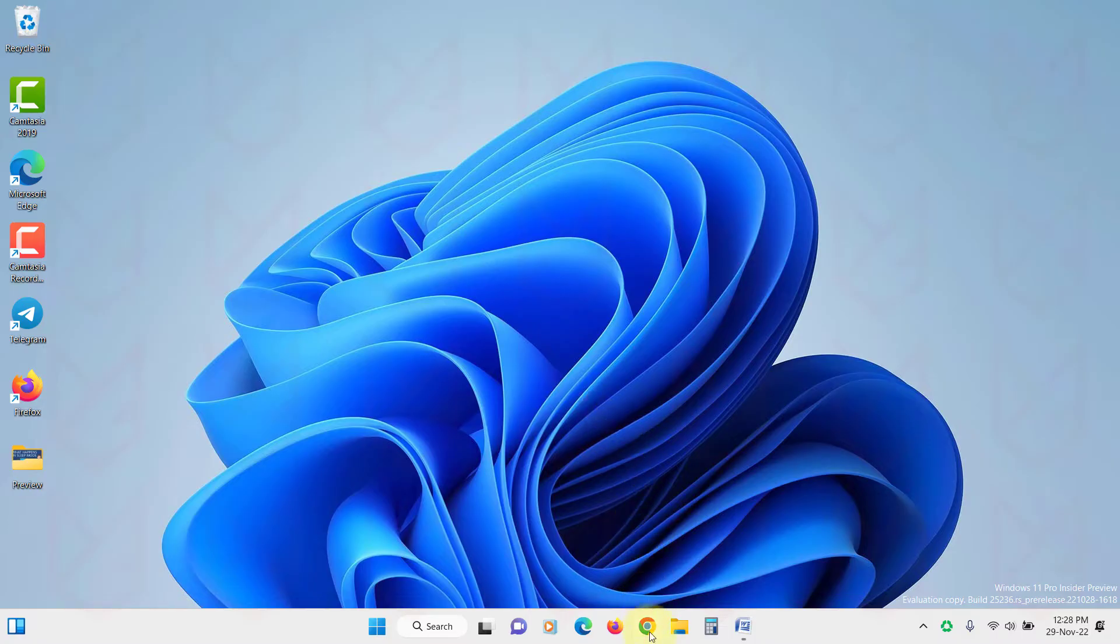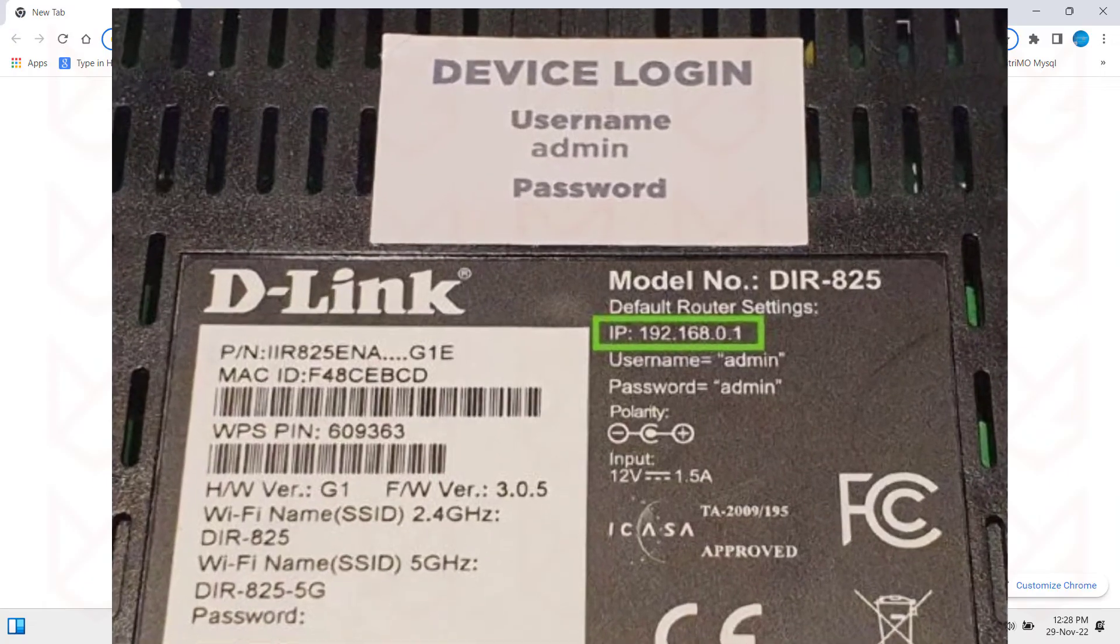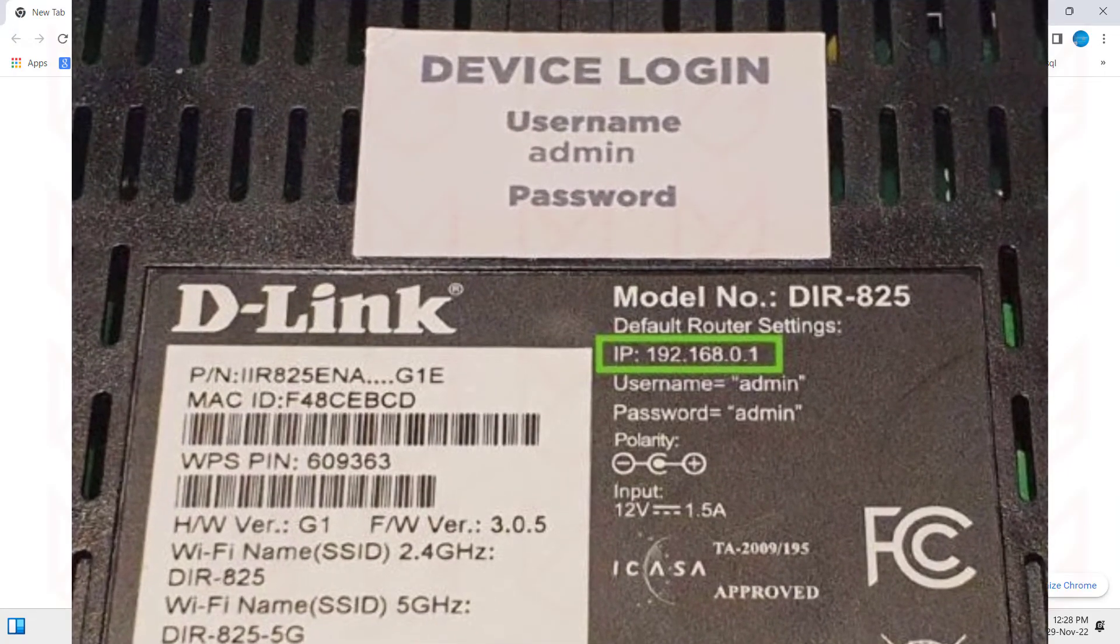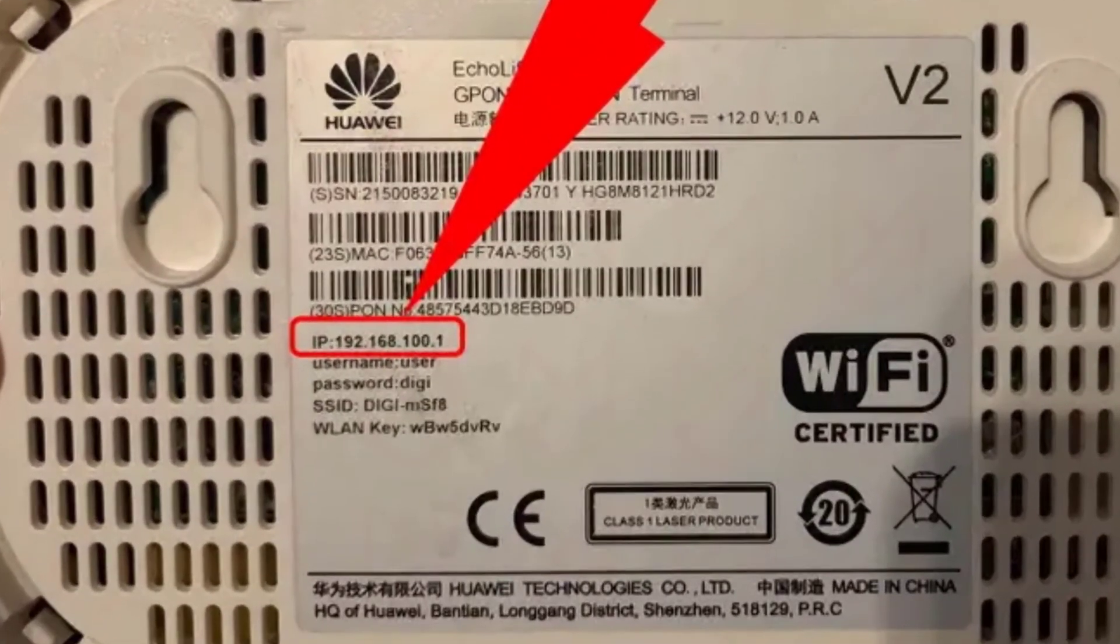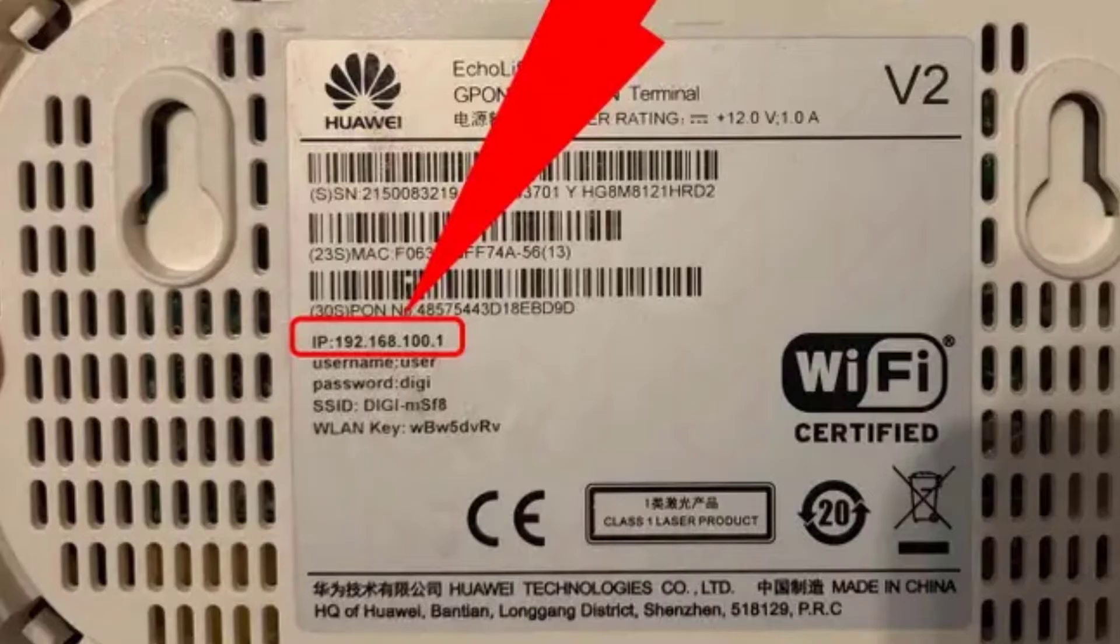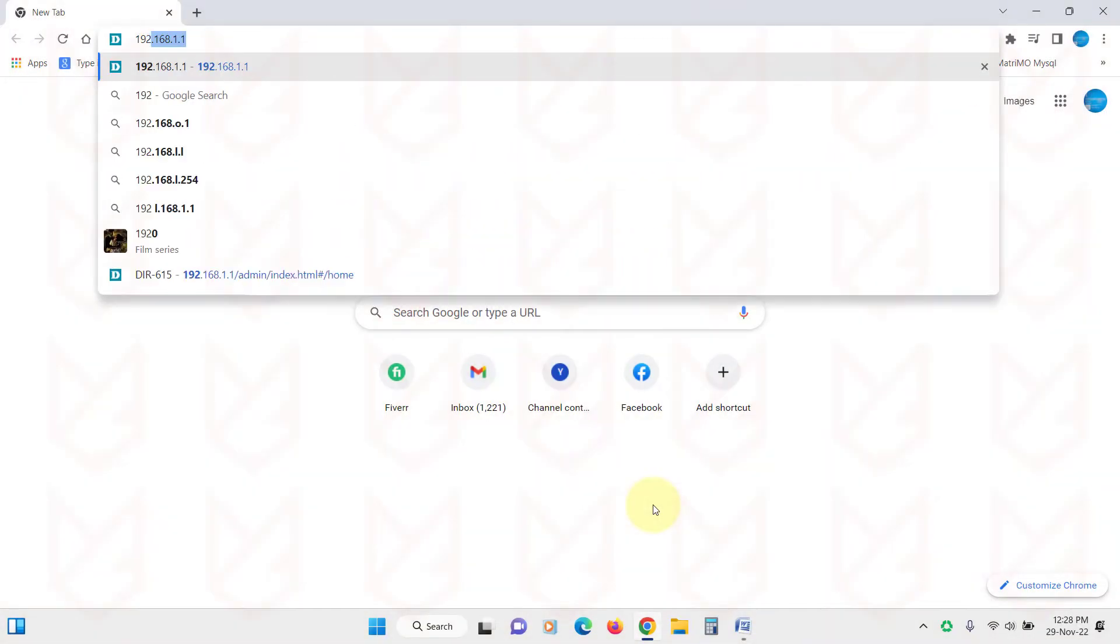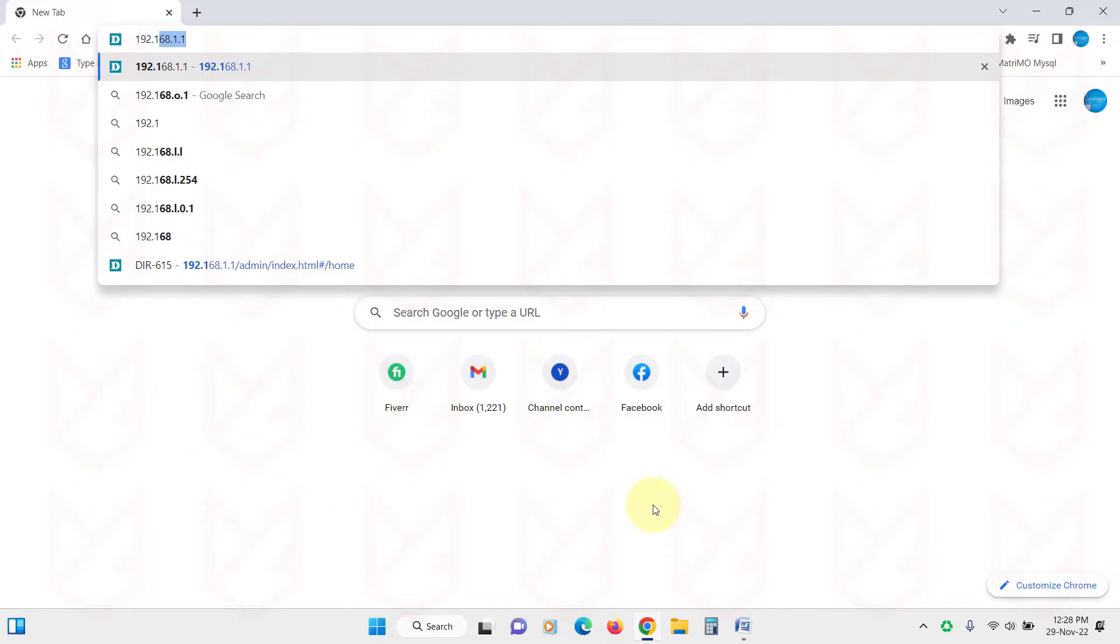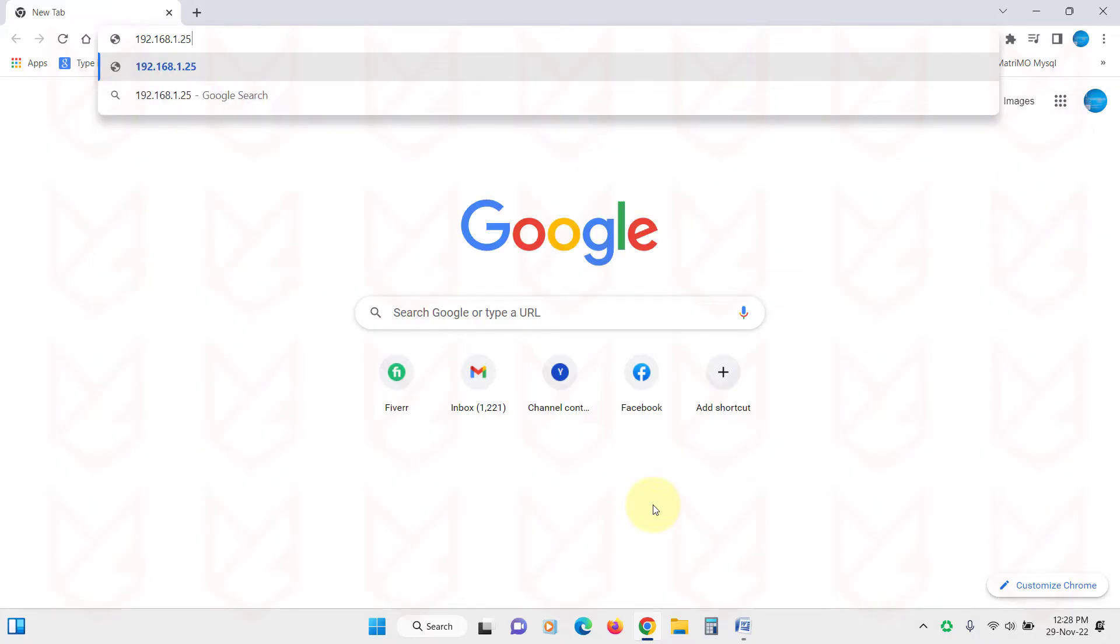Log in to your router interface by typing its IP address in the browser. The IP address for your router is usually written on the back of your router. For some common routers, it is usually 192.168.1.1 or 0.1 or 1.254.